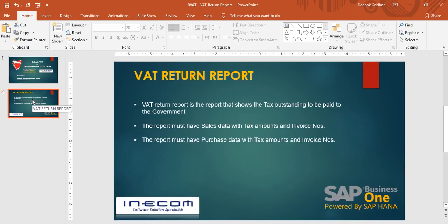What is a VAT written report? The VAT written report is the report used by companies when they are filing for VAT returns, which means this report tells the organization the total tax amount that is due to be paid to the government.